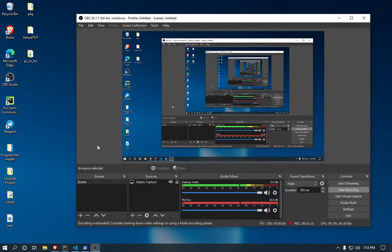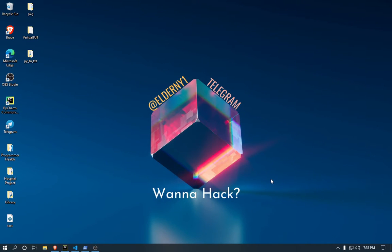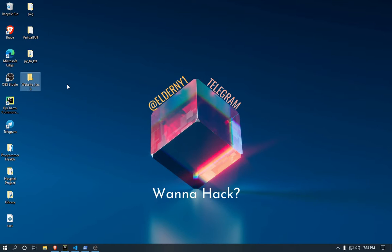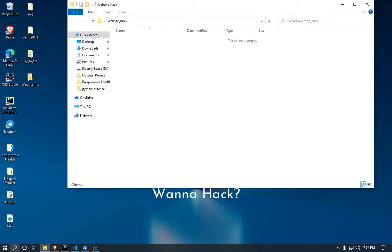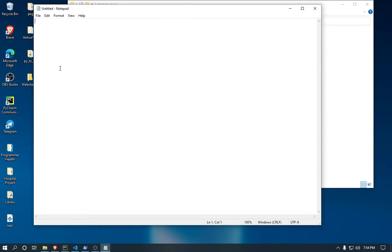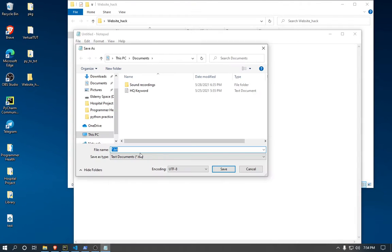Now we can use any file editor, or you can just use normal notepad. I'm gonna use a proper file editor because of the fonts and stuff. Now I'm gonna just create a new folder, name it as website hack, and now open the folder.